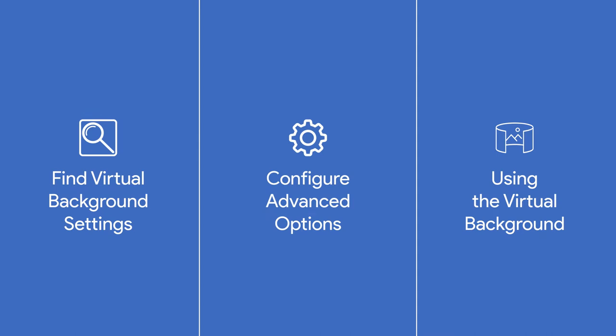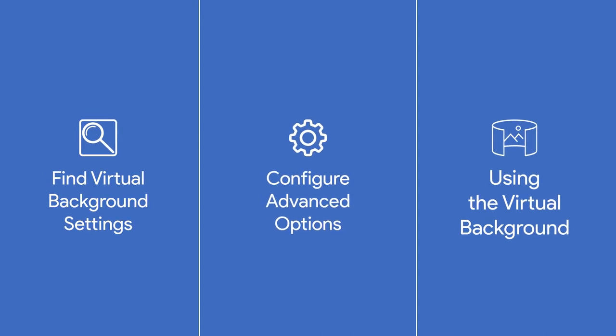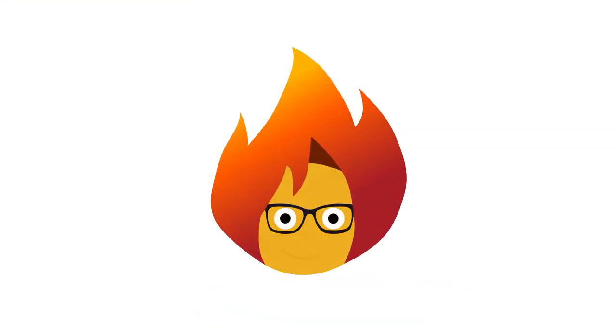It's time to upgrade our background in Zoom with a virtual one. It's simple with these guided steps. Welcome back to Burn to Learn.